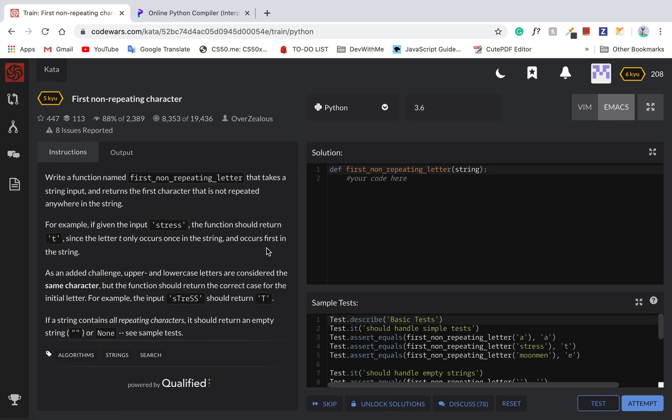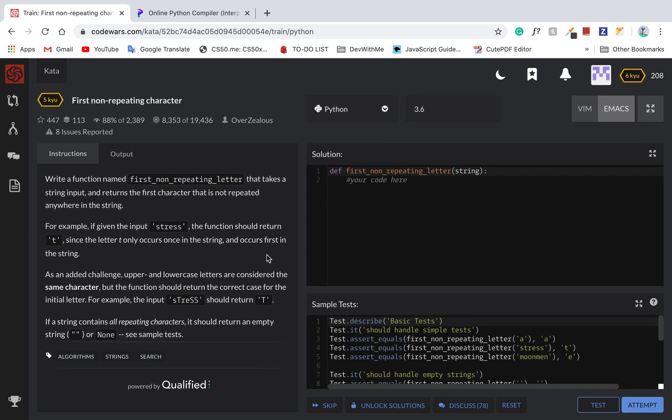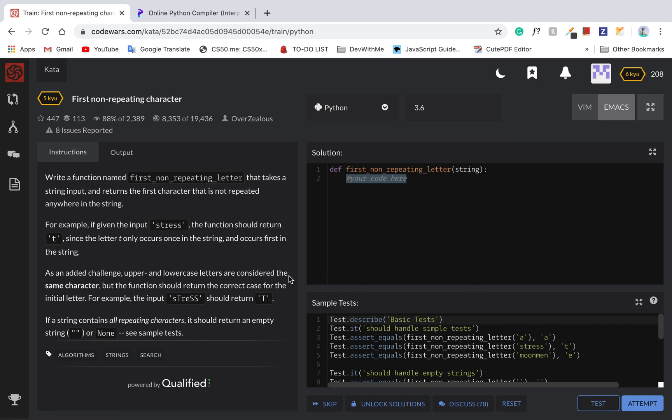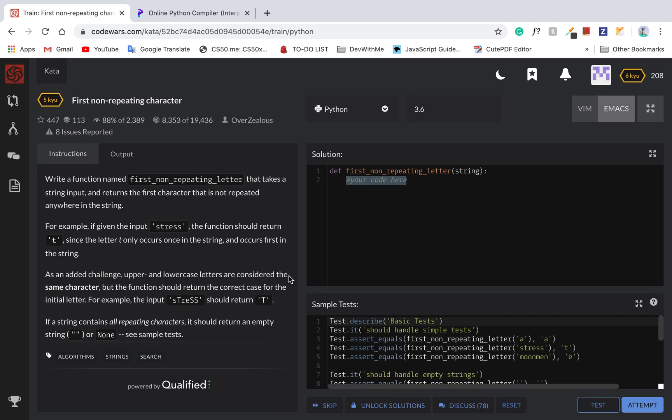Let's add a challenge. They should consider the same character. Return none. Alright, let's take a look.